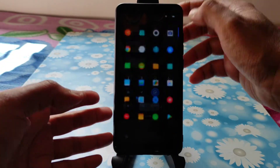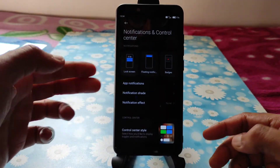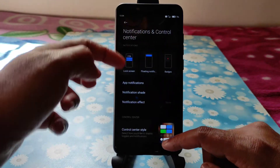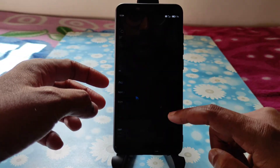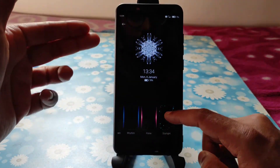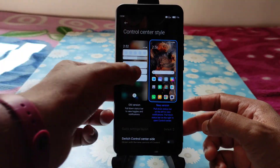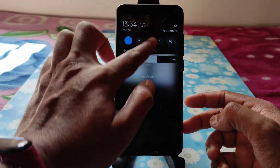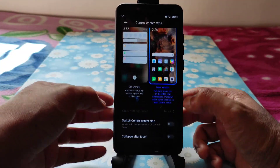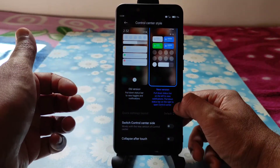Going to Settings, you'll get the new Notification and Control Center settings. You can change the notification shade, customize it, and change the notification effect. On the Always On Display control center, you can choose old style or new style — click the new style option. You can also customize by switching control center side and collapse options are available.